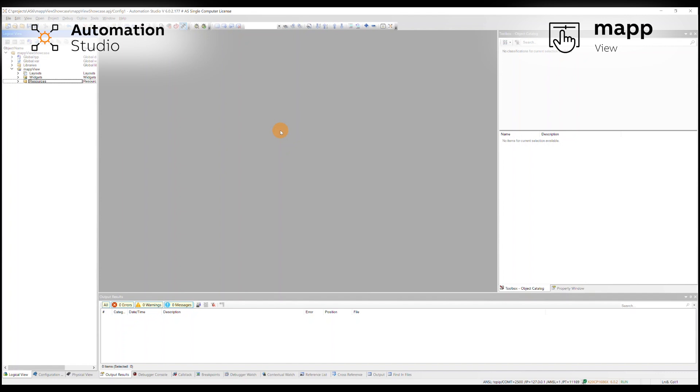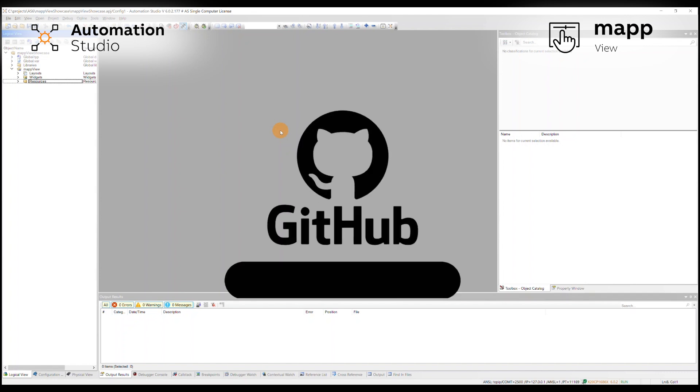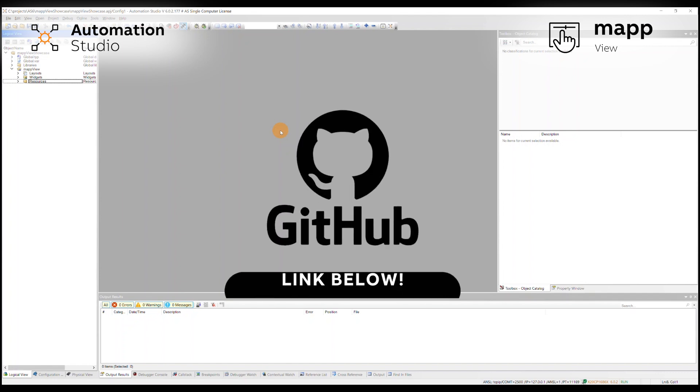Let's jump right into this showcase. For this I've created a simple project that can be found on our github, there's a link in the description.